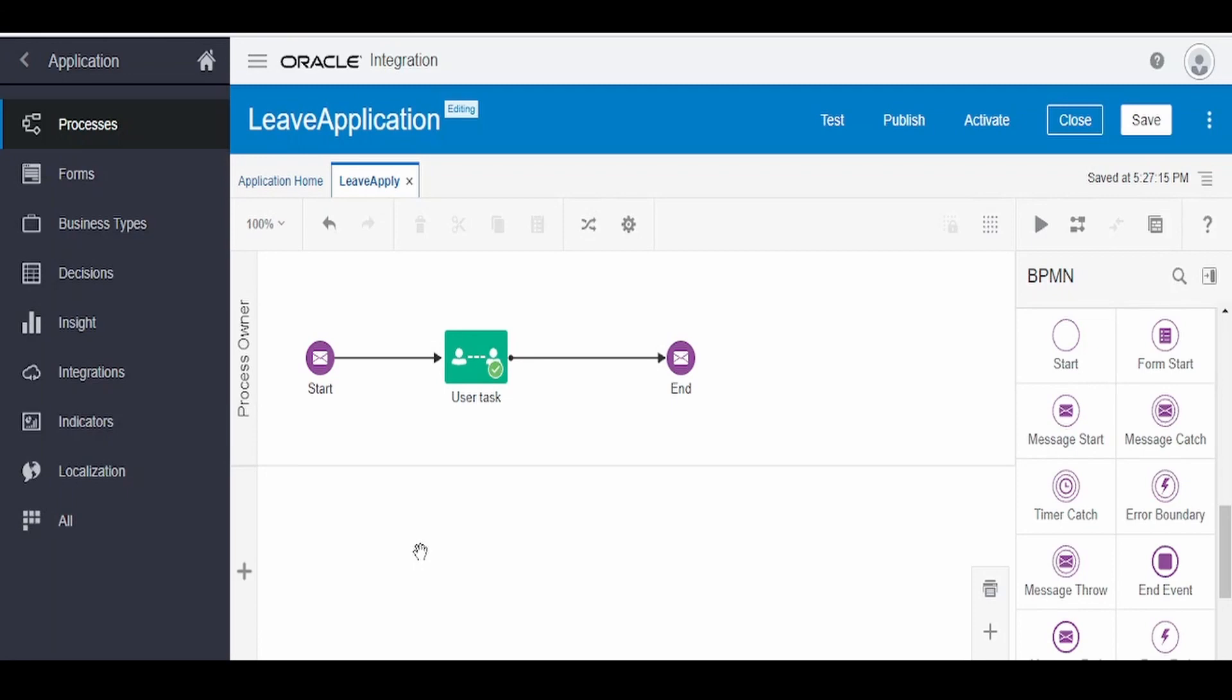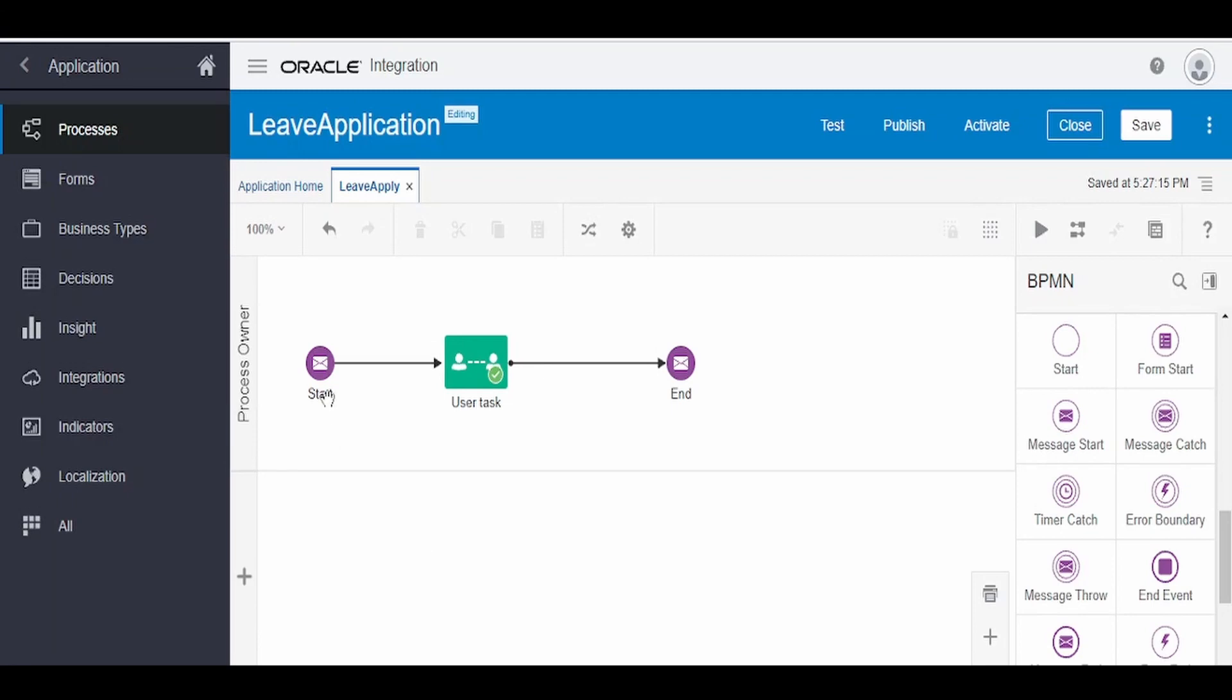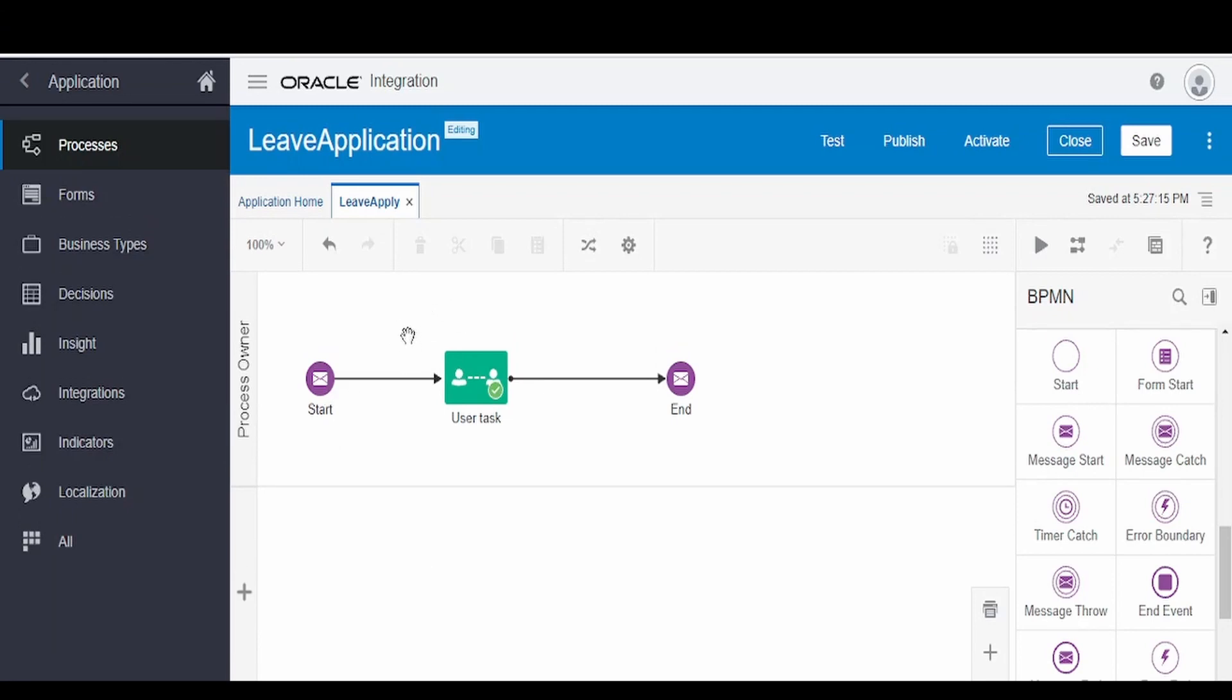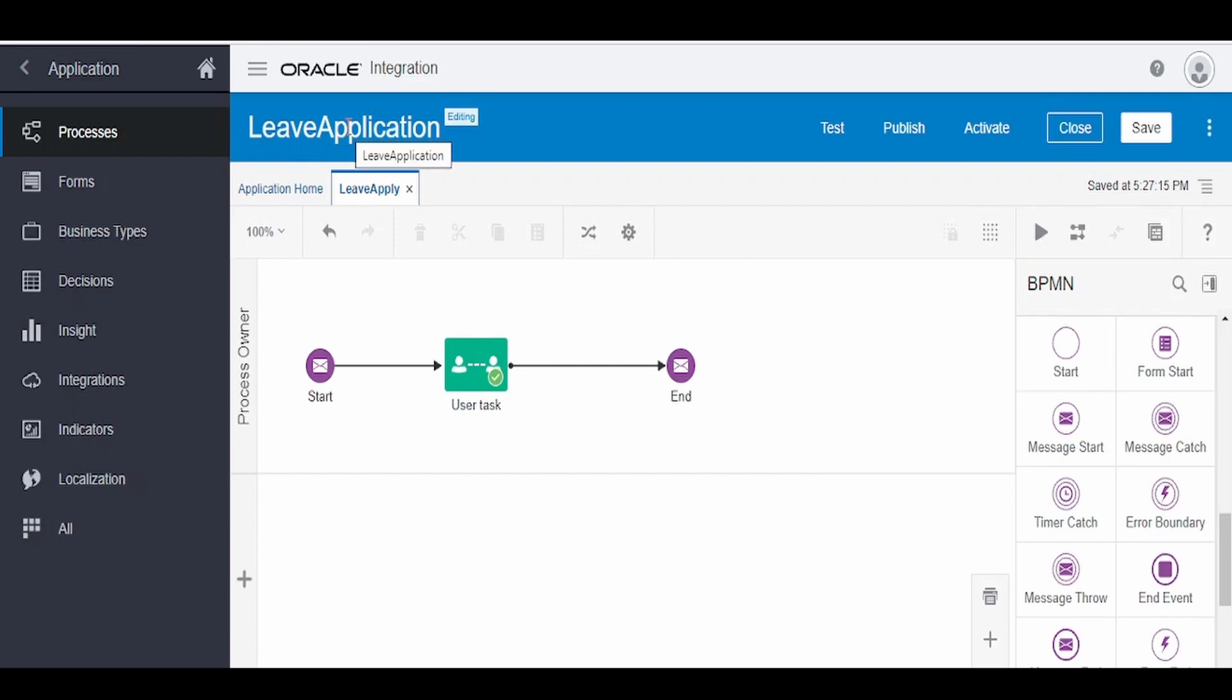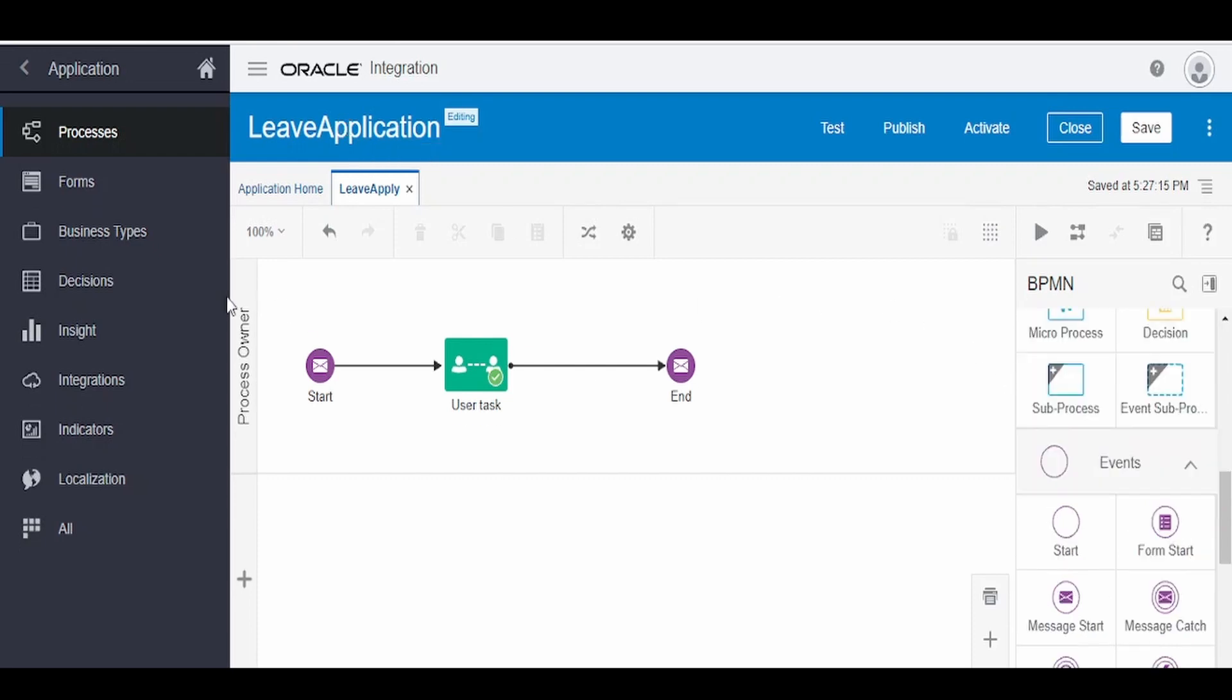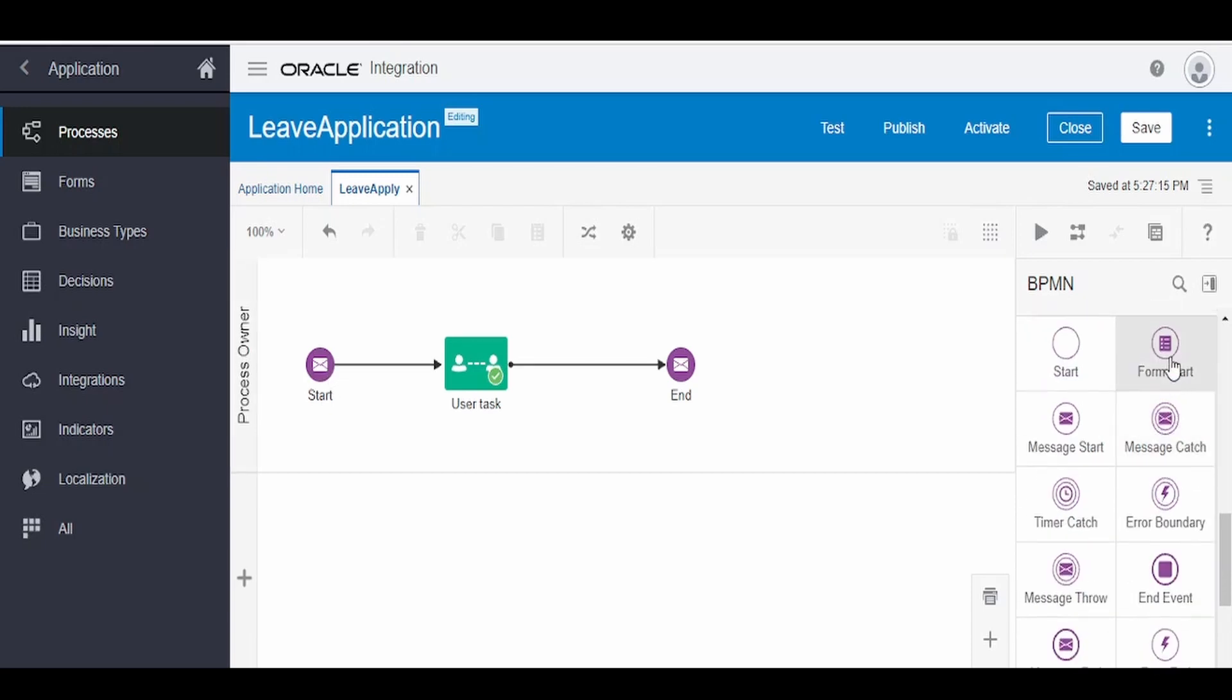Hello and welcome. In this video, we are going to learn how we can add a form start to our existing application which we had built in our other video, that is a leave application. In order to add one more triggering point or the start point along with the message start, we have to go for this events.